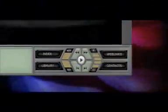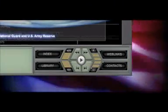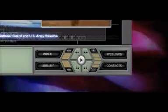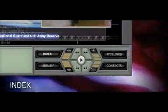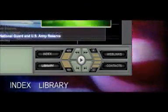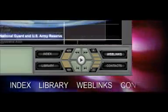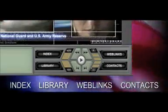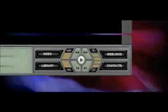You have the opportunity to view this CD in its program sequence, or you may go directly to the Index, Library, Web Links, or Contacts modules, which will direct you to specific information and related topics.